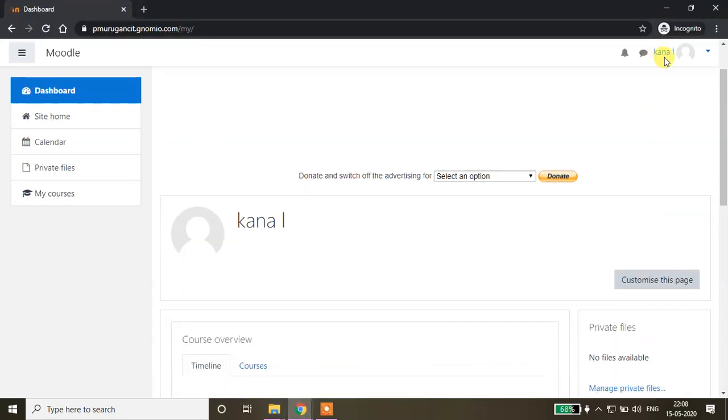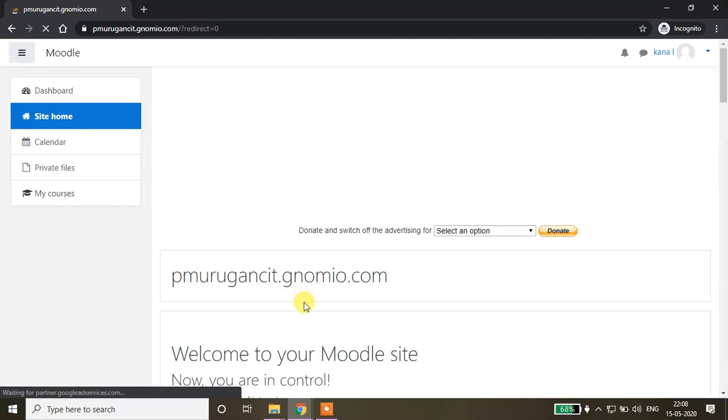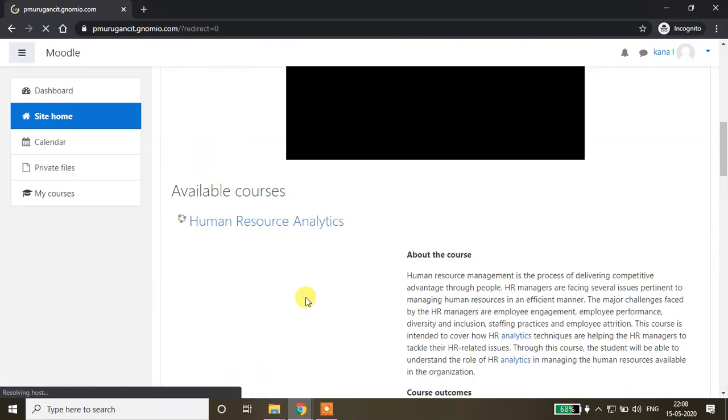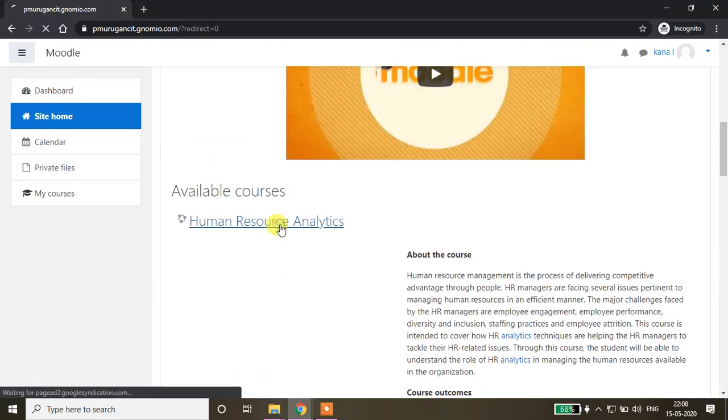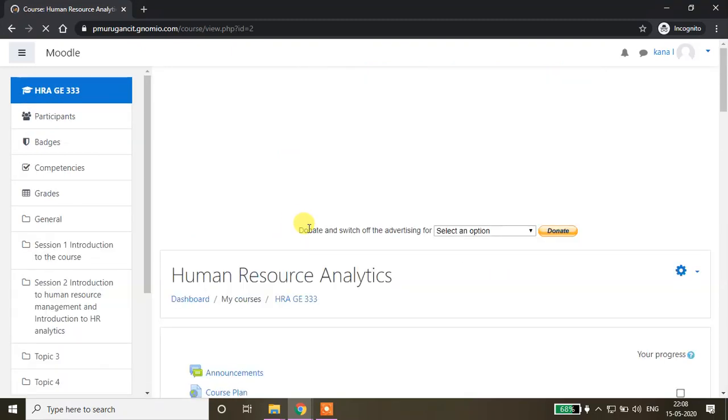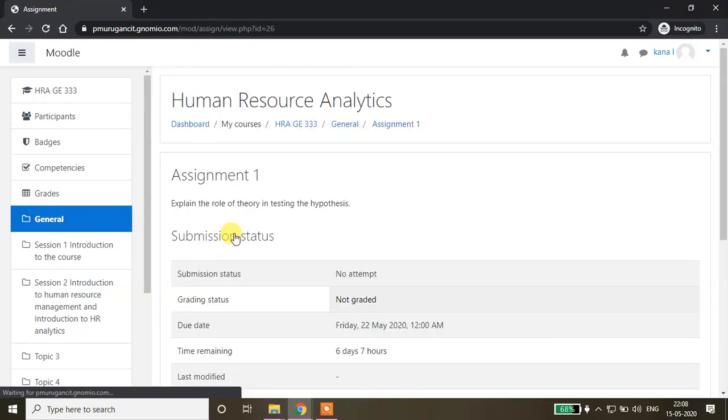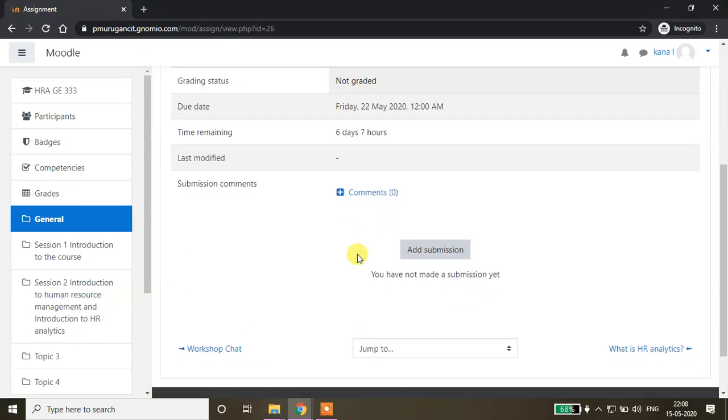This is one of the students enrolled in this course. Go to site home, click the respective course. Here the student will be able to see the assignment. As a student I'm clicking this.